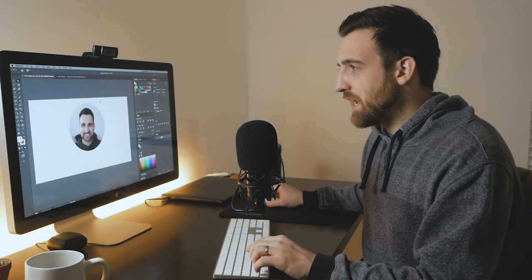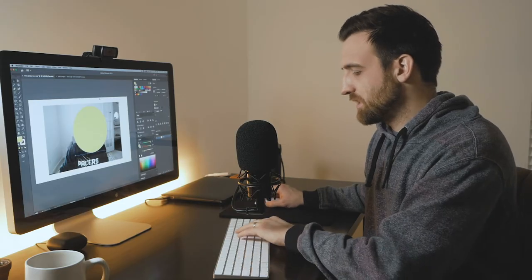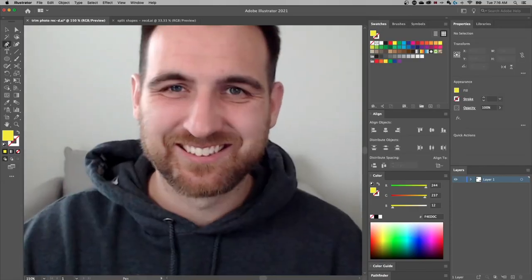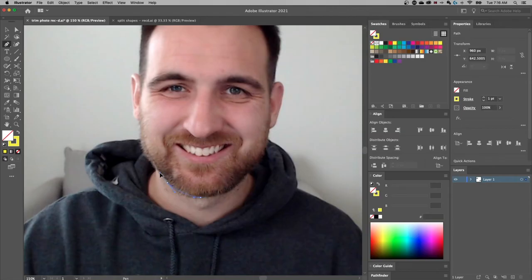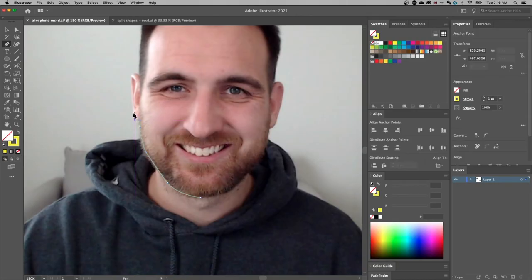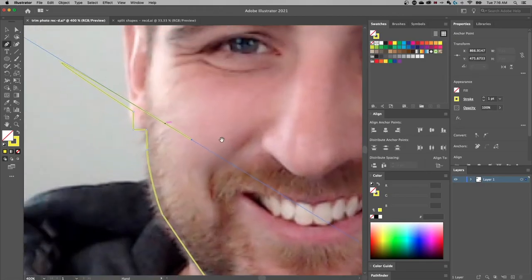Does it just have to be a circle or a regular shape? No — you can create your own shape. In fact, you could use the pen tool to create a cutout of whatever you want on your image. Let's back up to the original photo. With the pen tool selected (shortcut key P), I'll switch to a stroke so we can see the line. I can start at my chin, then click and drag in the direction I want to go to start creating curves with the pen tool.